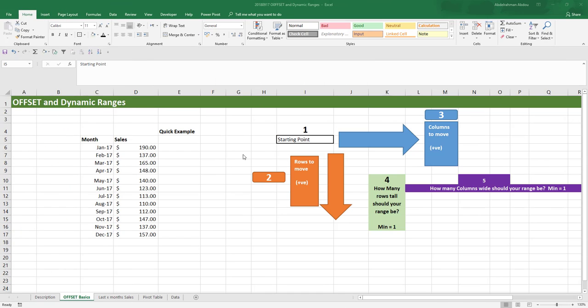So what is the OFFSET function used for? The OFFSET function is used to create ranges, and a range of cells could either be a single cell or multiple cells. That is what is considered a range in Microsoft Excel.